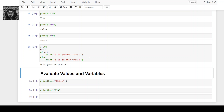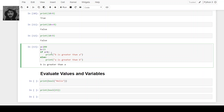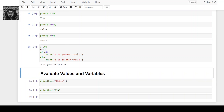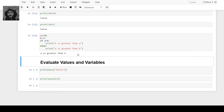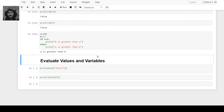This is wrong because we have put the wrong sign over here — we have to replace this part. After the correction, 'a is greater than b' — now it's correct. Now we will see evaluating values and variables.